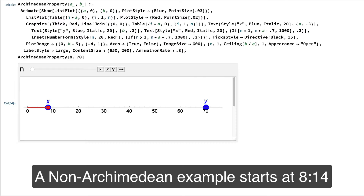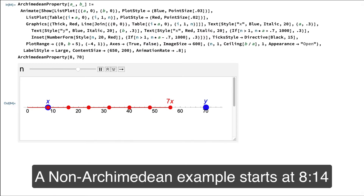Here's Mathematica code that will create an animation to illustrate this example. We see a blue dot at x equals 8, another blue dot at y equals 70, and a red dot starting out at x equals 8 when n is 1. When the animation runs, we see 2x, then 3x, then 4x, etc. Our multiple of x finally gets past y when we reach 9x.